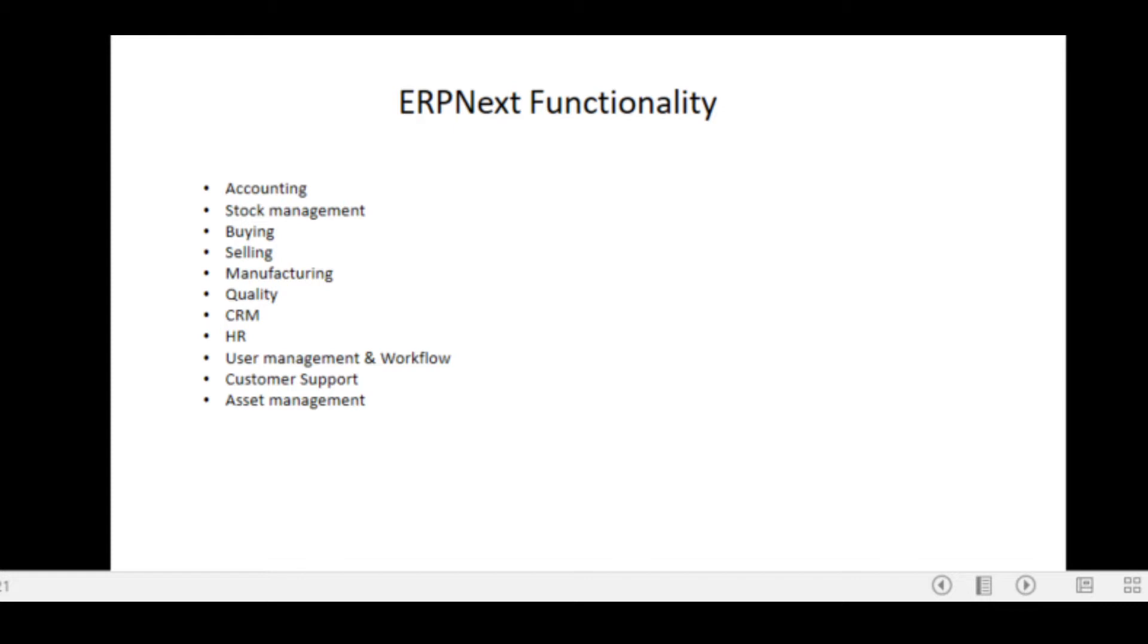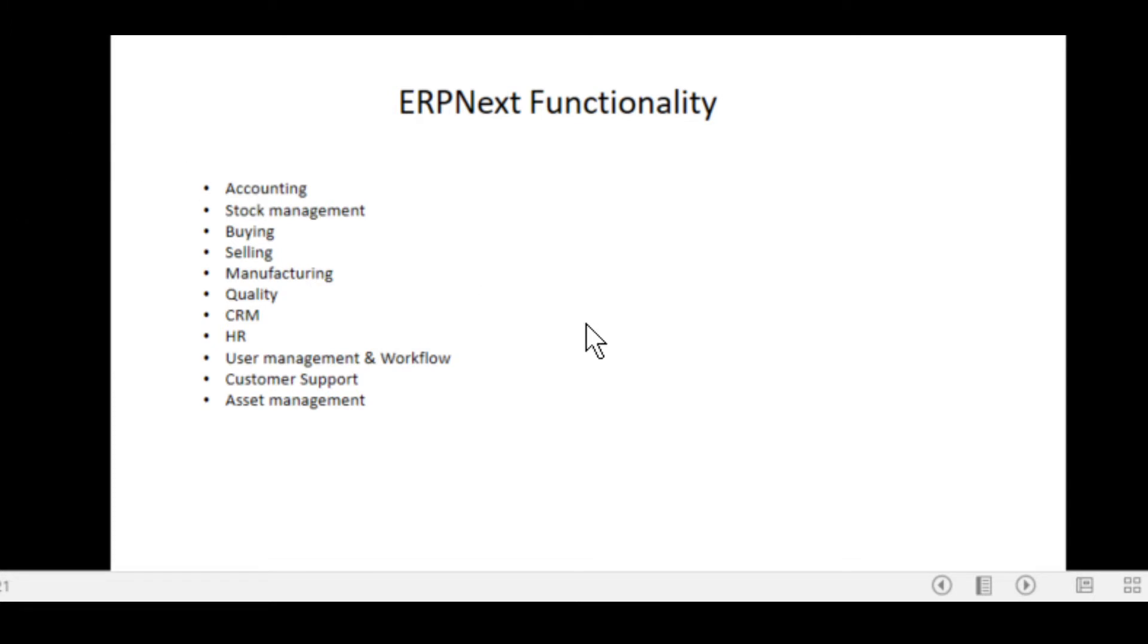Now what is the functionality? It's got accounting functionality, stock management, buying, and I'll get to a little bit more detail in each of these when we actually switch over to the interface for ERP Next. It allows you to manage your selling functions within your business, manufacturing, quality control, CRM customer relations manager, HR human resources, there's user management and workflow, and of course customer support and asset management.